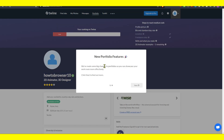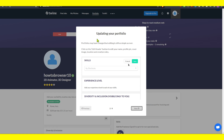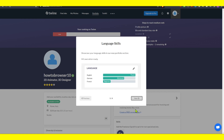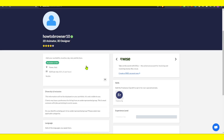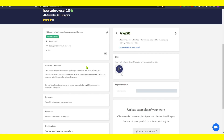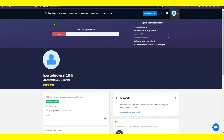The new portfolio features — we made some big updates. Under Skills, update your portfolio so you can add your skills and languages. Share the languages that you are fluent in.